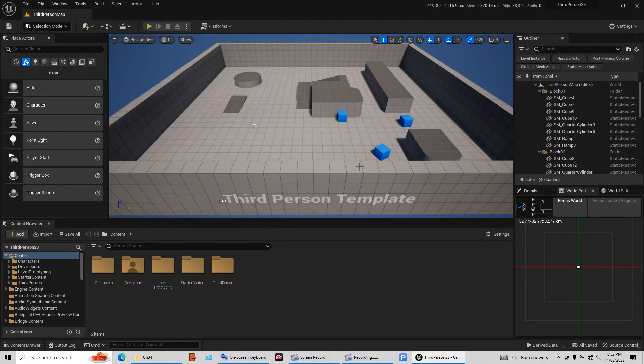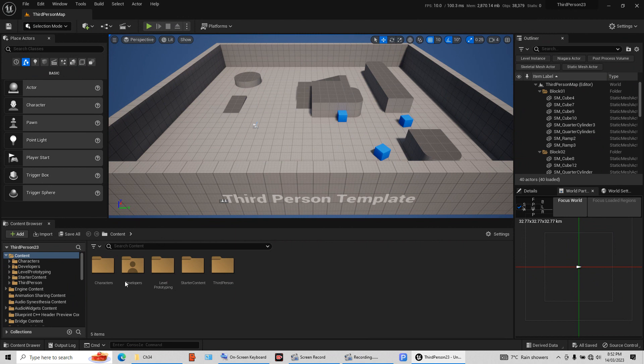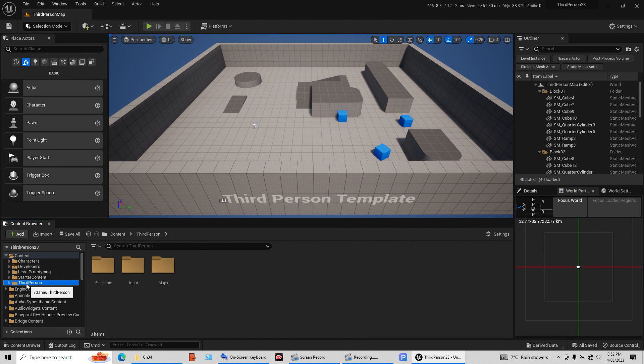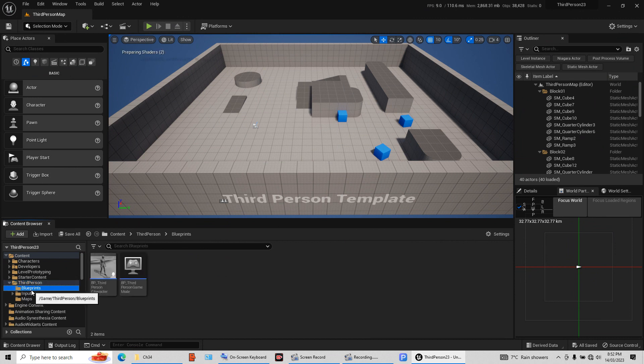Okay, in this part, once you've actually created your template or third person template, it should open like this. Okay, down here, this is the most important part for your character. Click here, left click here. Open the blueprint.